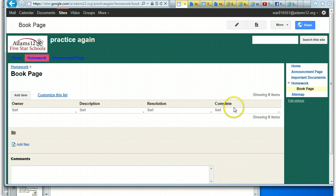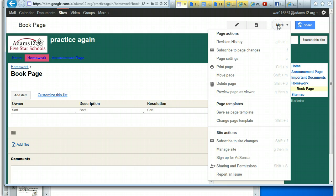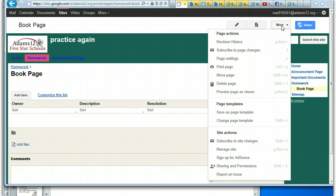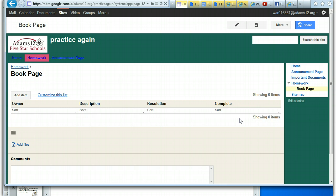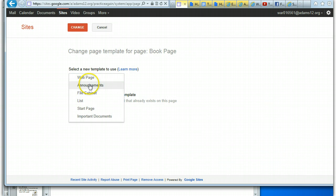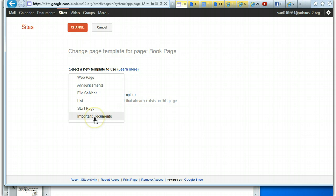One way of managing your pages is, underneath 'More', you can change the page template of a page you've already created. Right now this template is a list template. If I go to 'More' and do 'Change page template', I can decide what kind of template I want — a web page, an announcement, a file cabinet, a start page, or a custom template like the important documents template I made. I'm going to send it back to a regular web page.